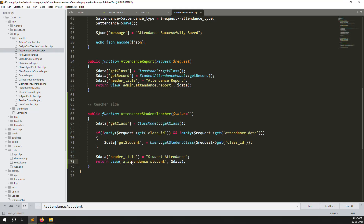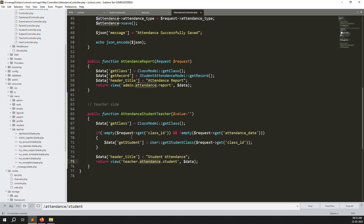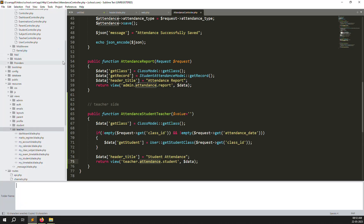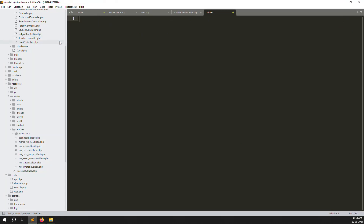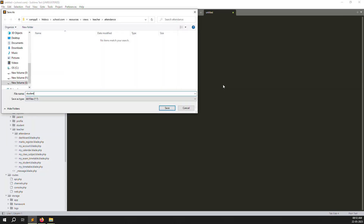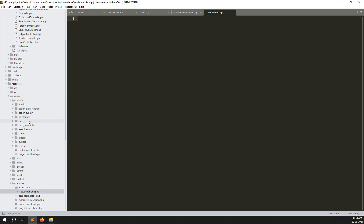We need to create a view file on the teacher side. Go to resources, find the teachers folder, and create a new subfolder called 'attendance'. Inside that, create a new file: student.blade.php. The file is created successfully.